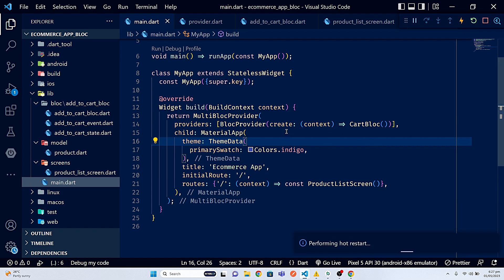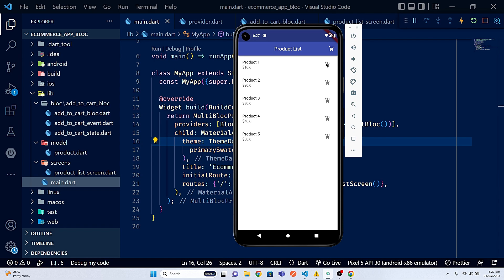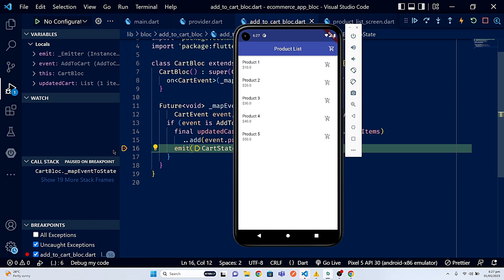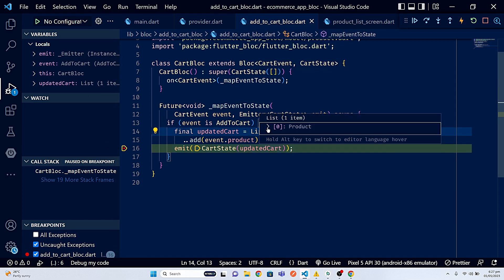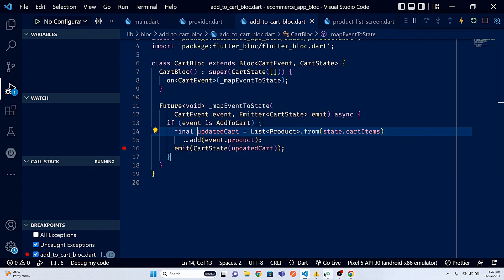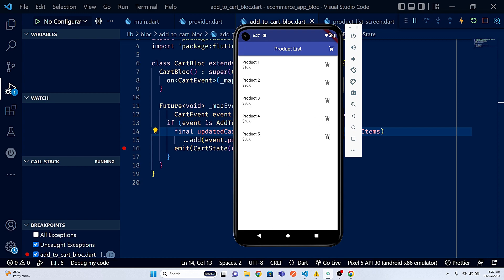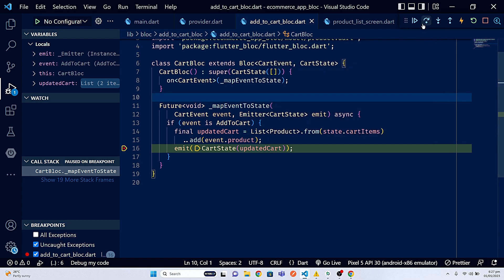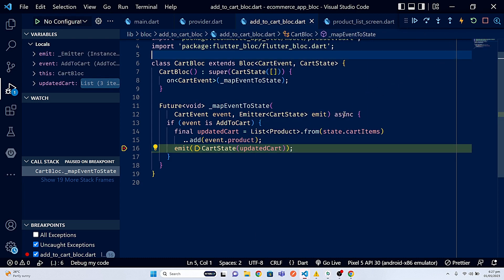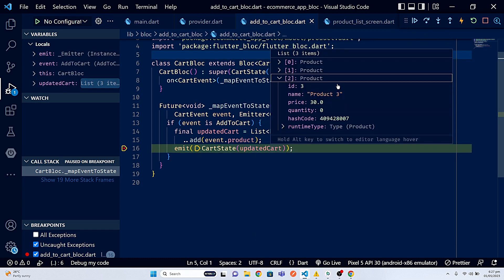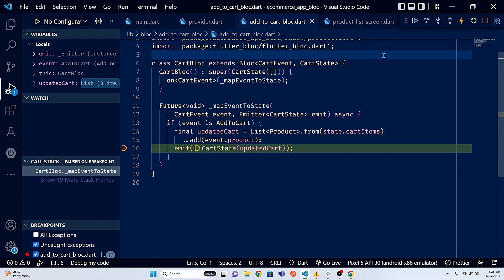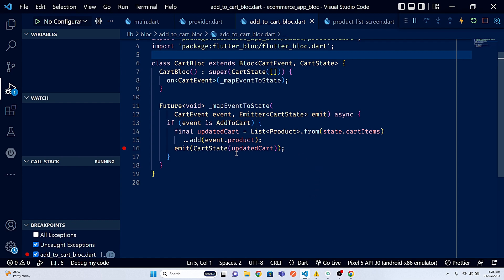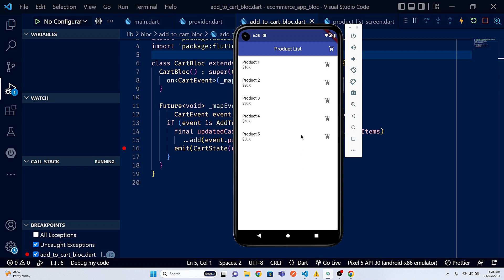Now I'll refresh the app. Clicking the icon button hits the breakpoint. I click product one and run — it shows the snack bar 'product added to cart'. Adding product five, hovering over updatedCart in the debugger, I can see product five was added. Adding product three, hovering again — product three is also there. We can now add products and display them in the cart state.